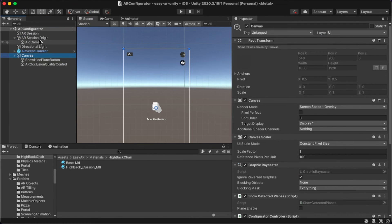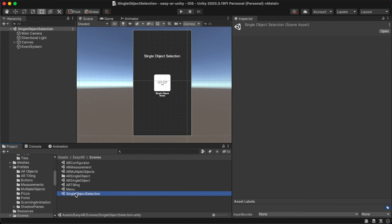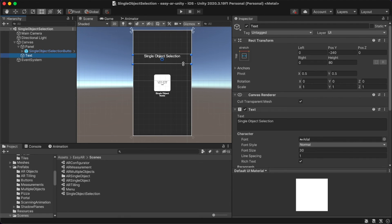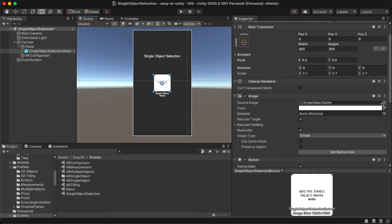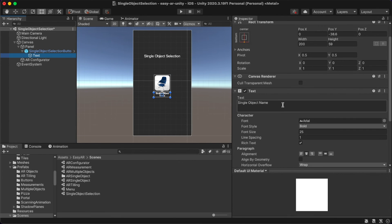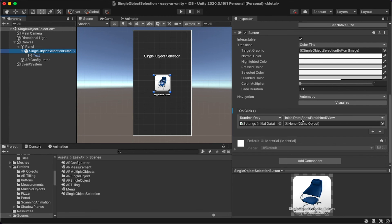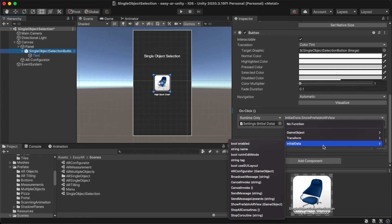Save the scene. To add a menu, go to the EasyAR Scenes folder and pick Single Object Selection. This is the menu of our configurator, so go to Canvas, then Panel, and change the text to AR Configurator. Change the icon to the high back chair icon and change the text to 'High Back Chair'. Add the method button home click event by clicking Single Object Selection Button, and change the initial data from Show Prefab in AR View to AR Configurator.